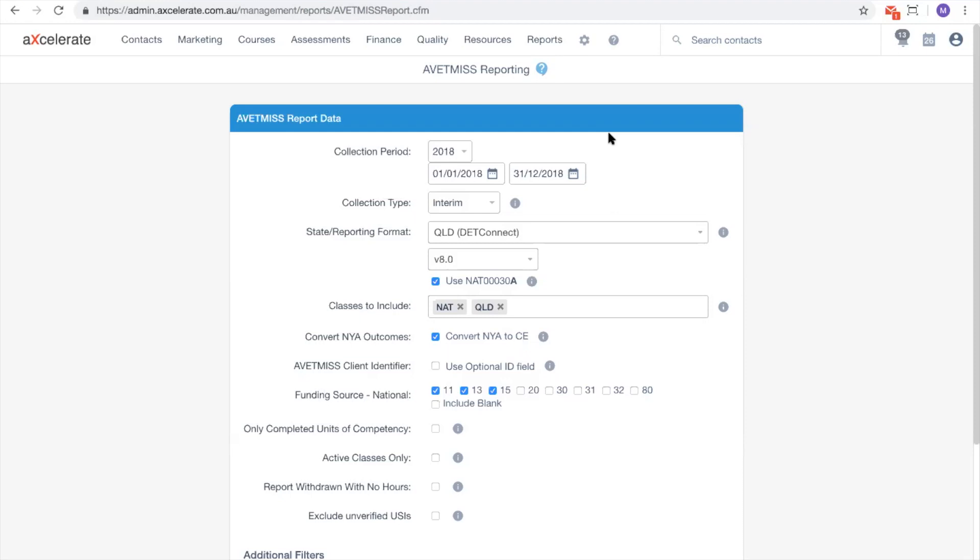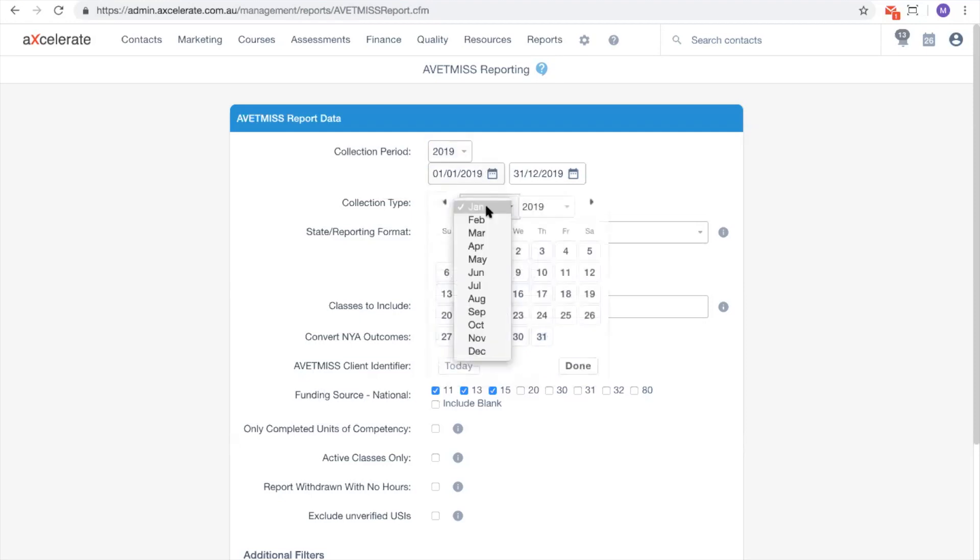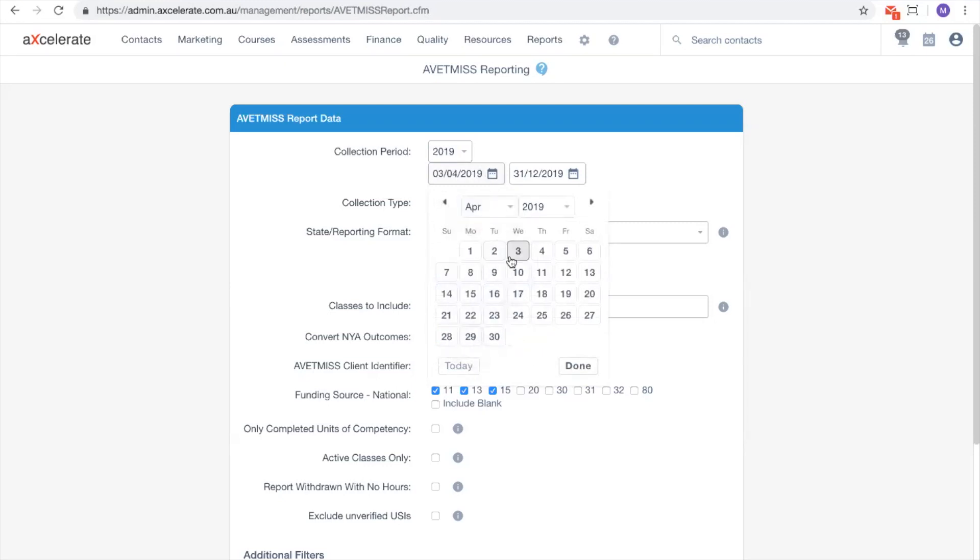The first options we have at the top are the collection period options. Changing the year drop-down will update the date fields underneath to include the whole calendar year. If you want to run the report for a specific period, simply manually update the date fields.